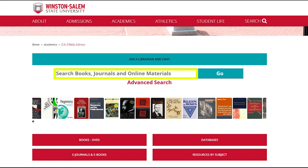From this search box, you can search several of the library's databases, ebook collection, and streaming material. When beginning your search, you can use the advanced search feature to help string your keywords, which helps narrow your results.